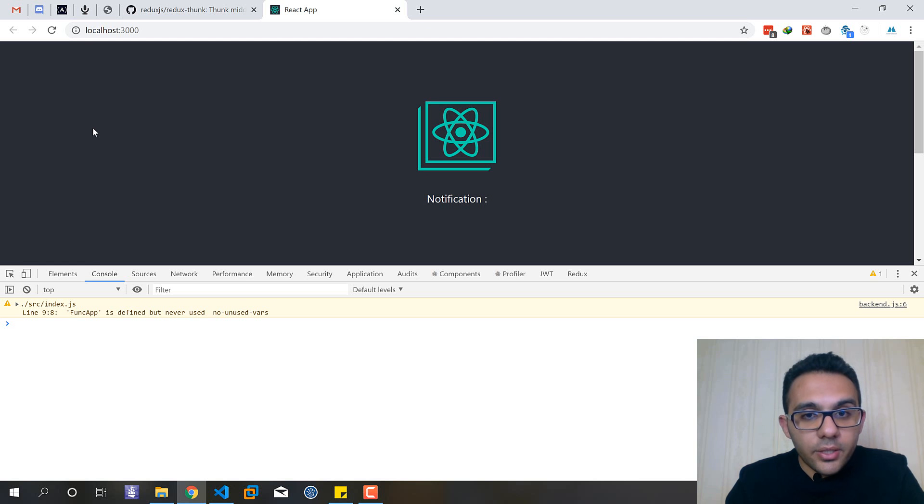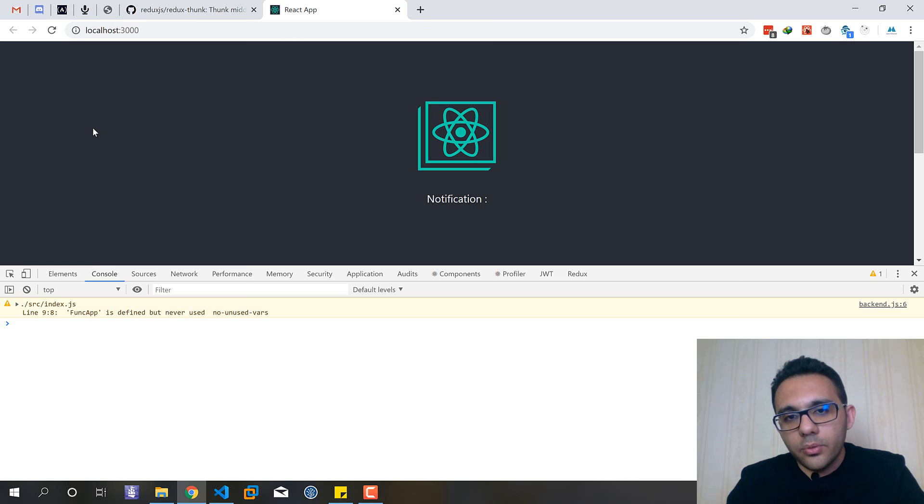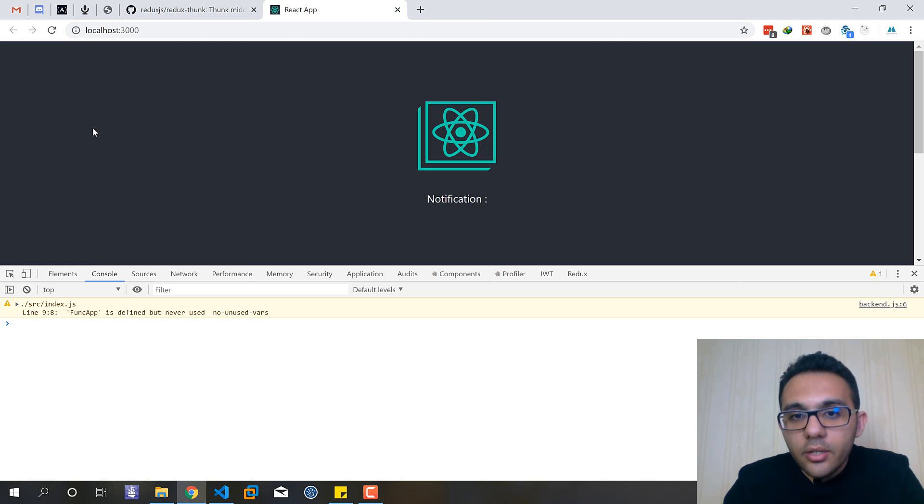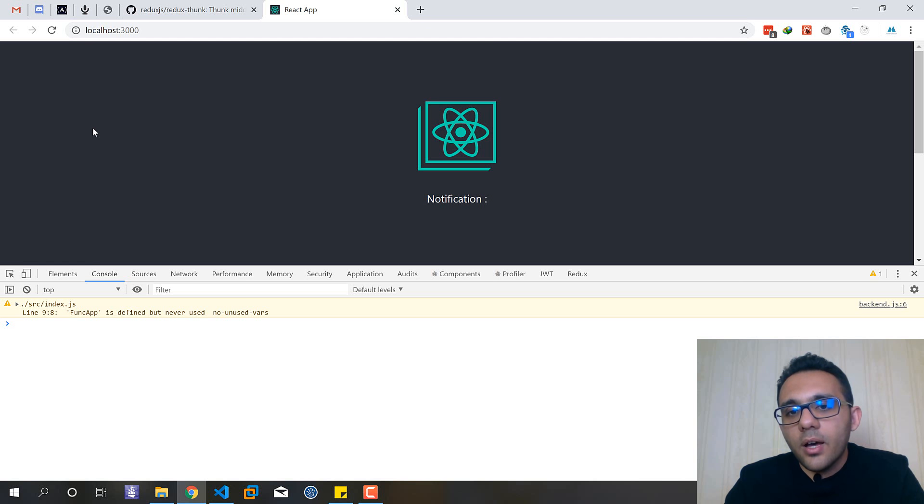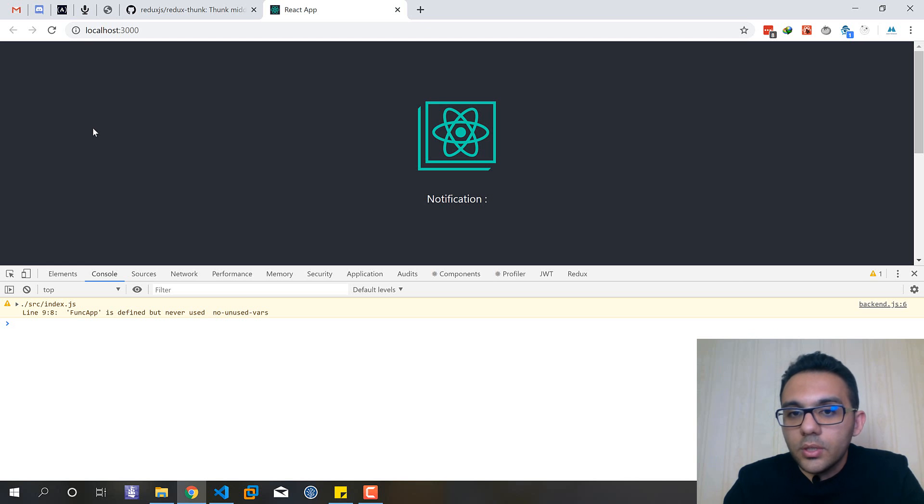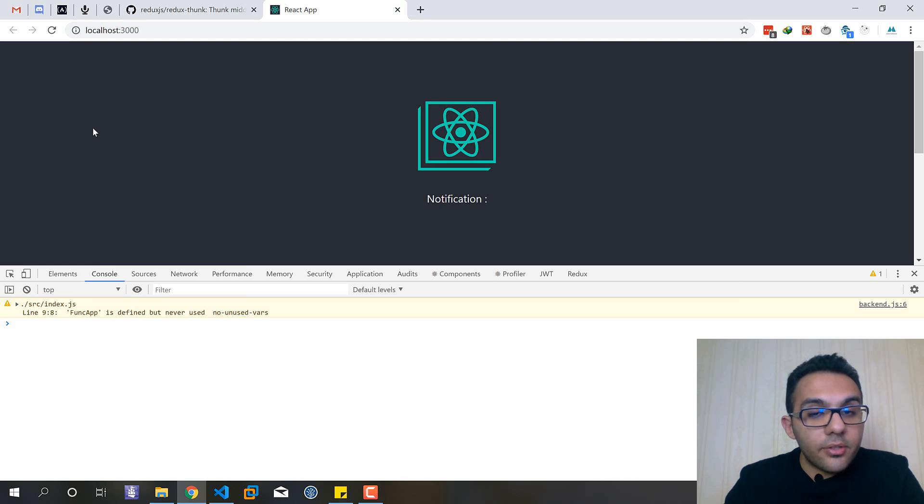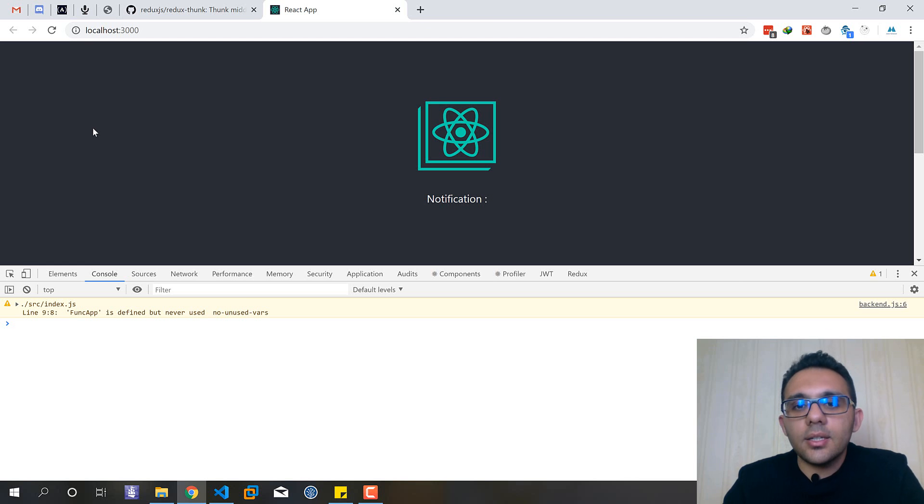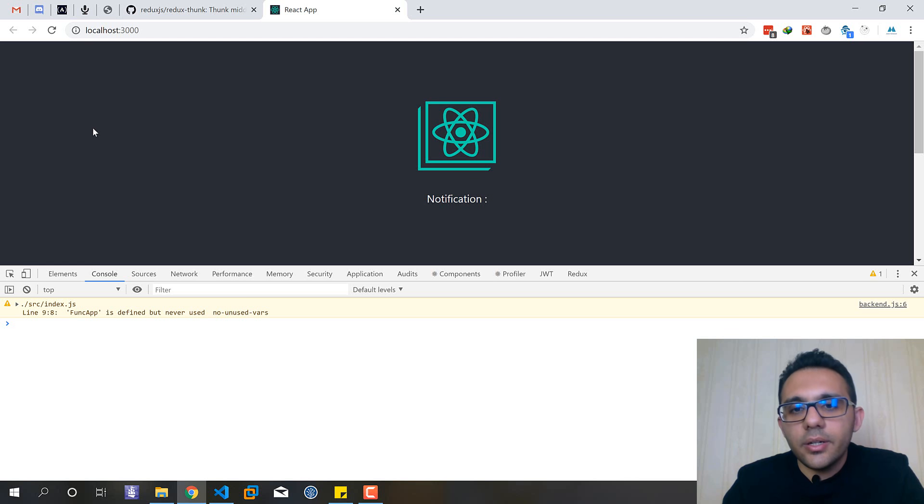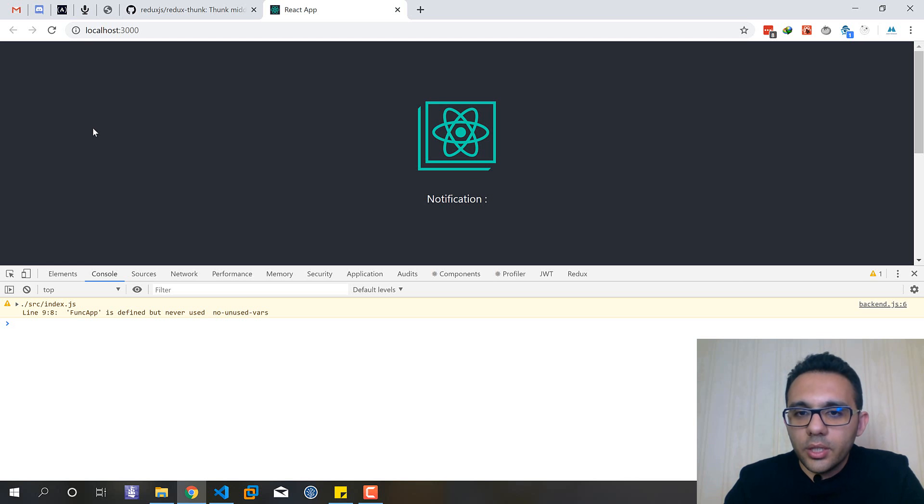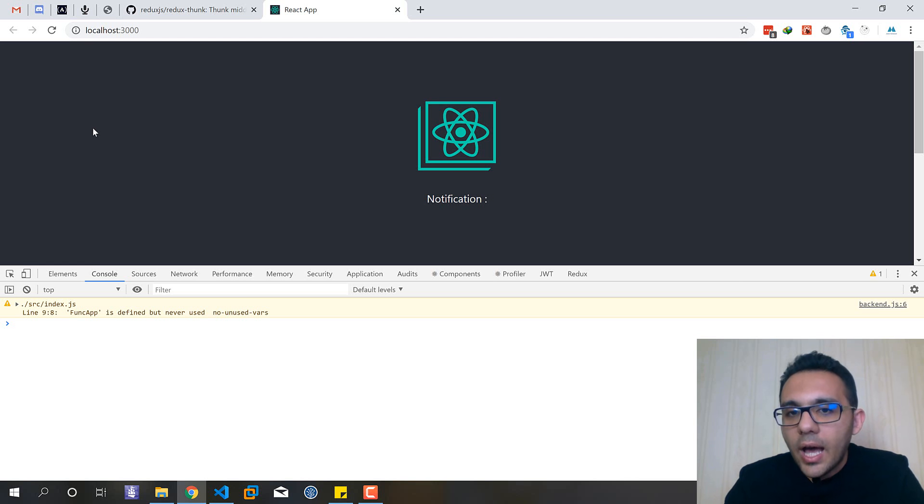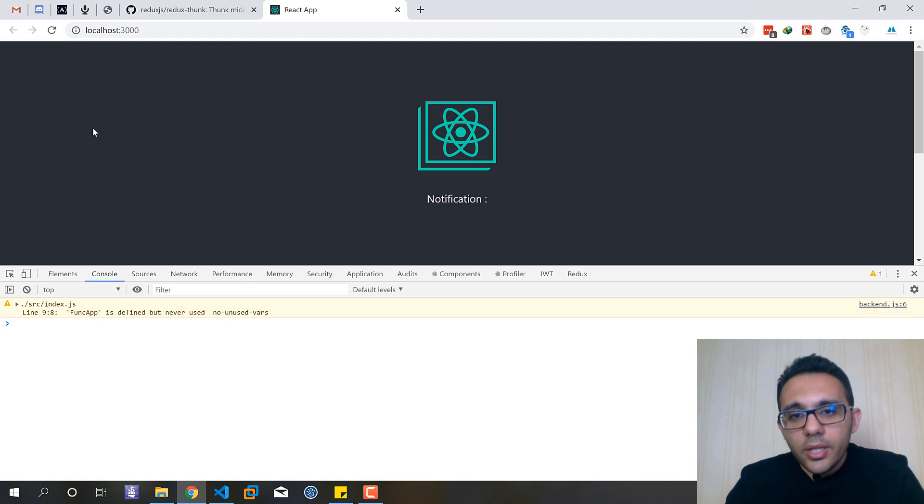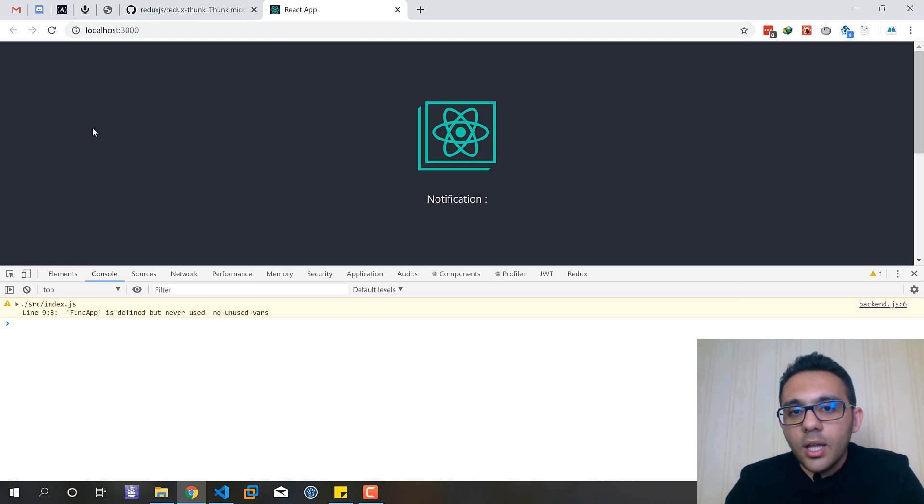I also suggest you that try Redux Saga. If I have time I would create another video for this great library or middleware. It's also another good way to have asynchronous action creators. Okay guys thank you for watching this video.